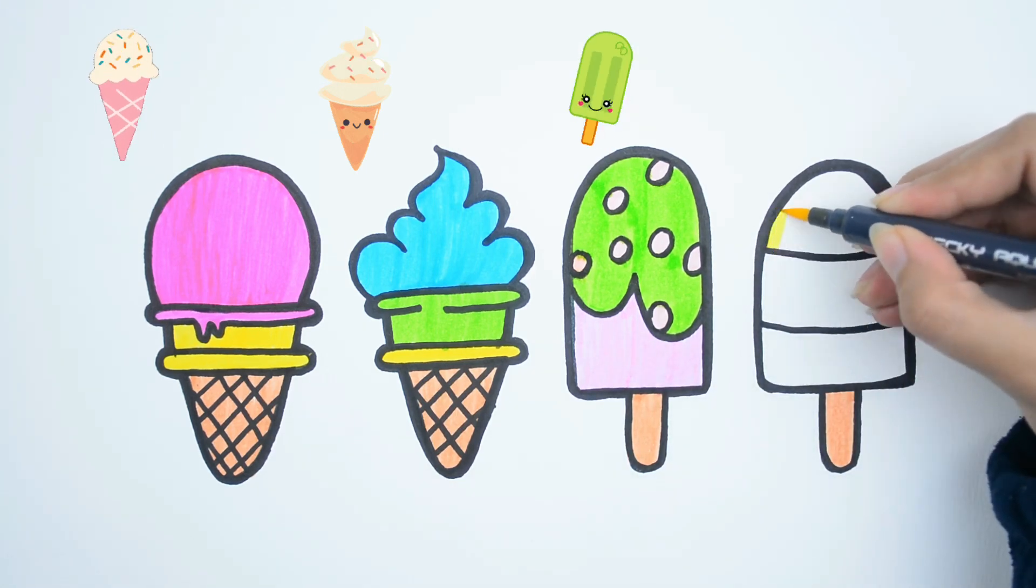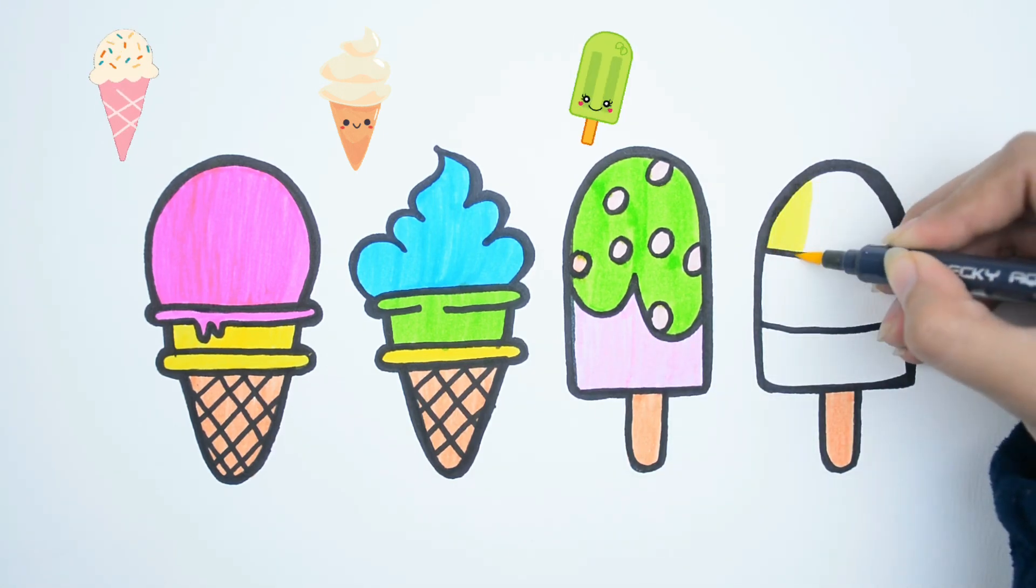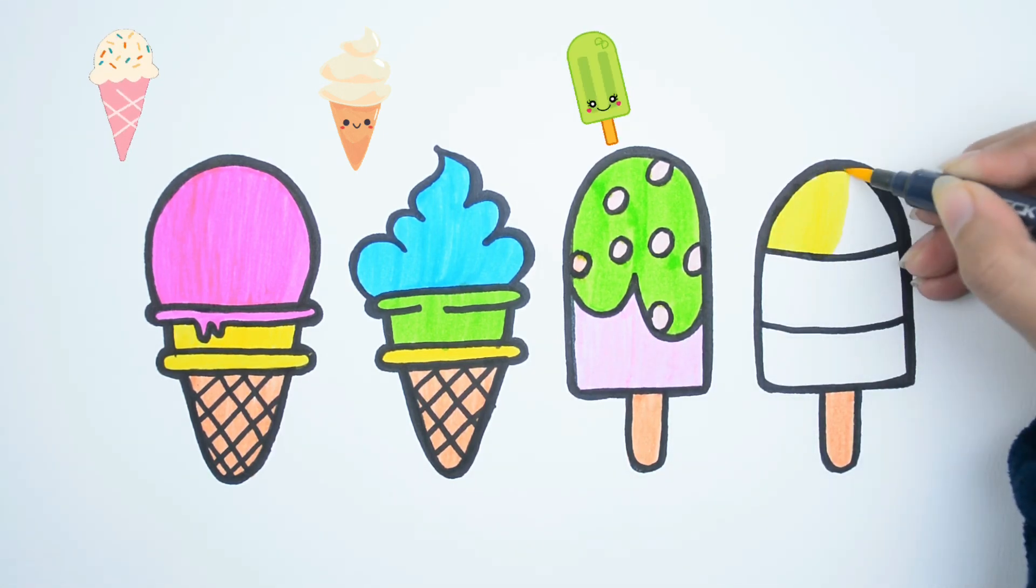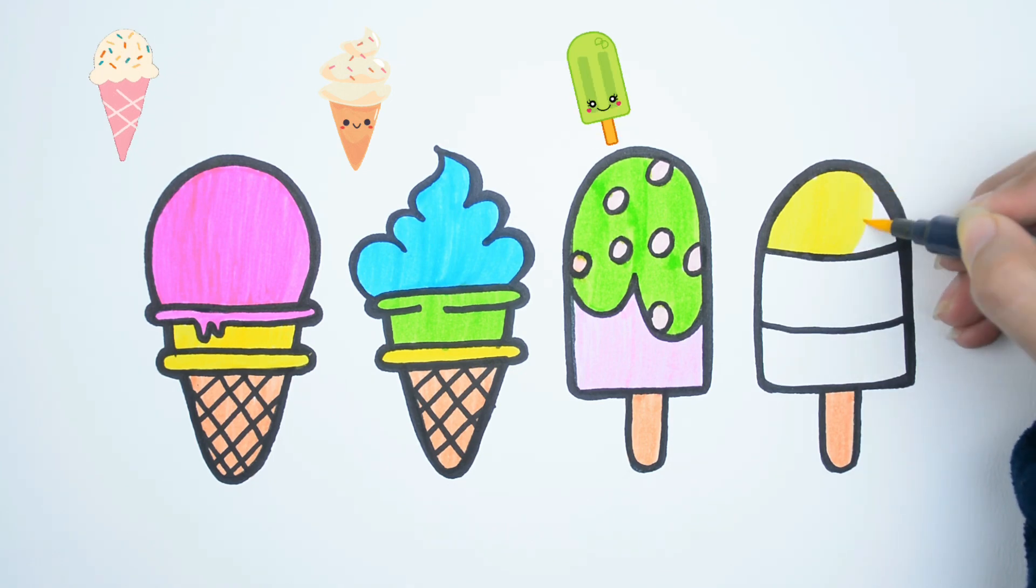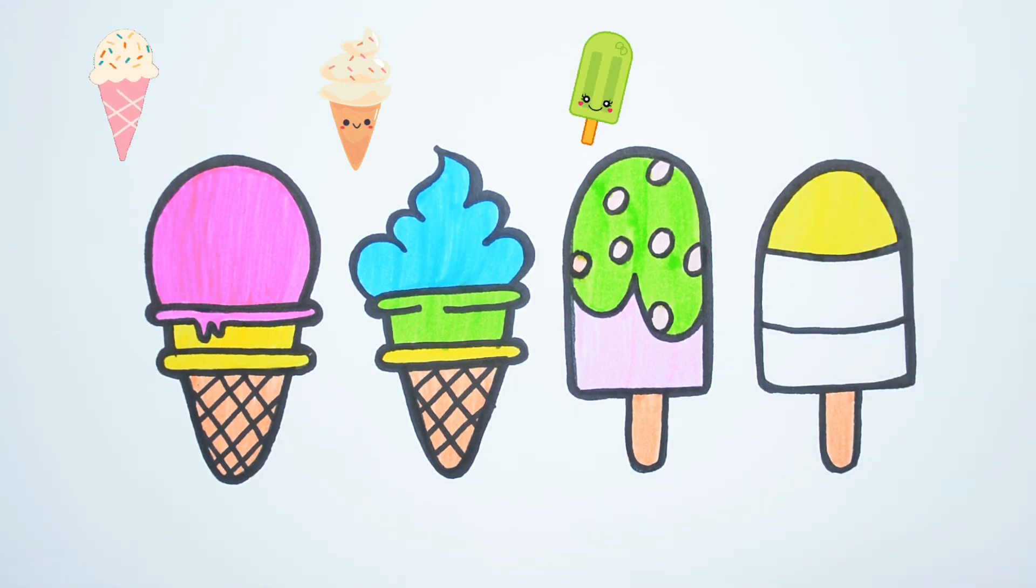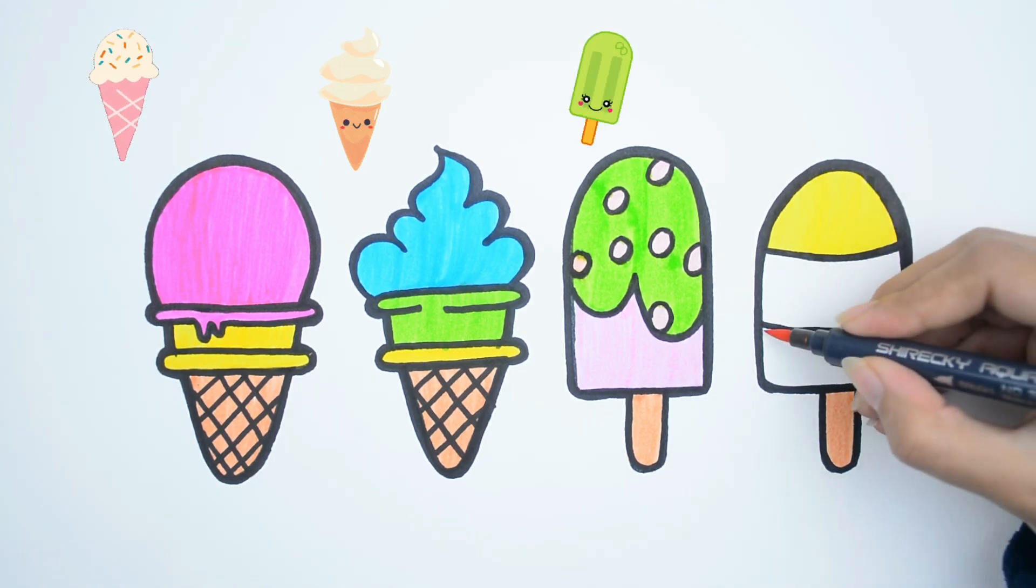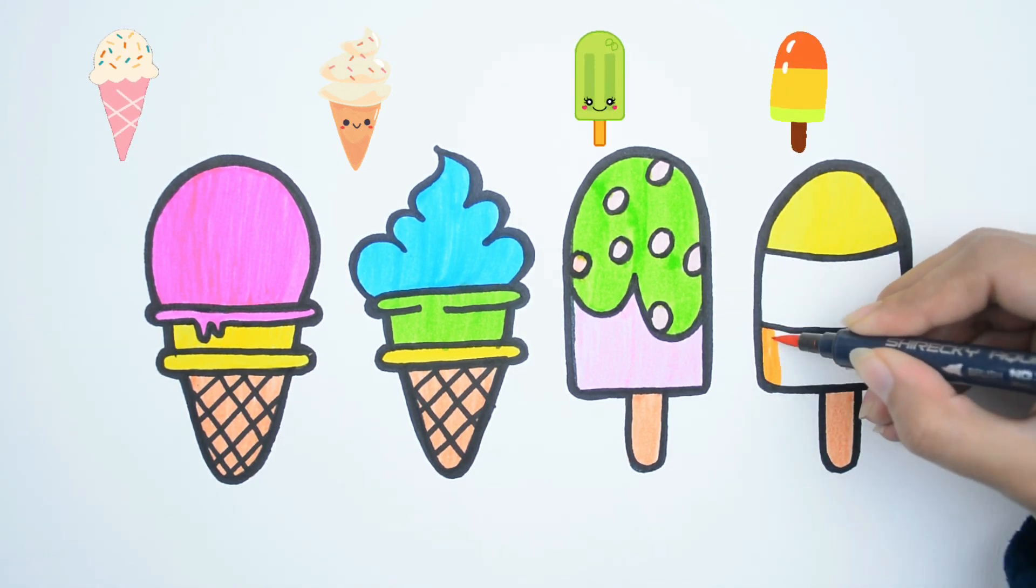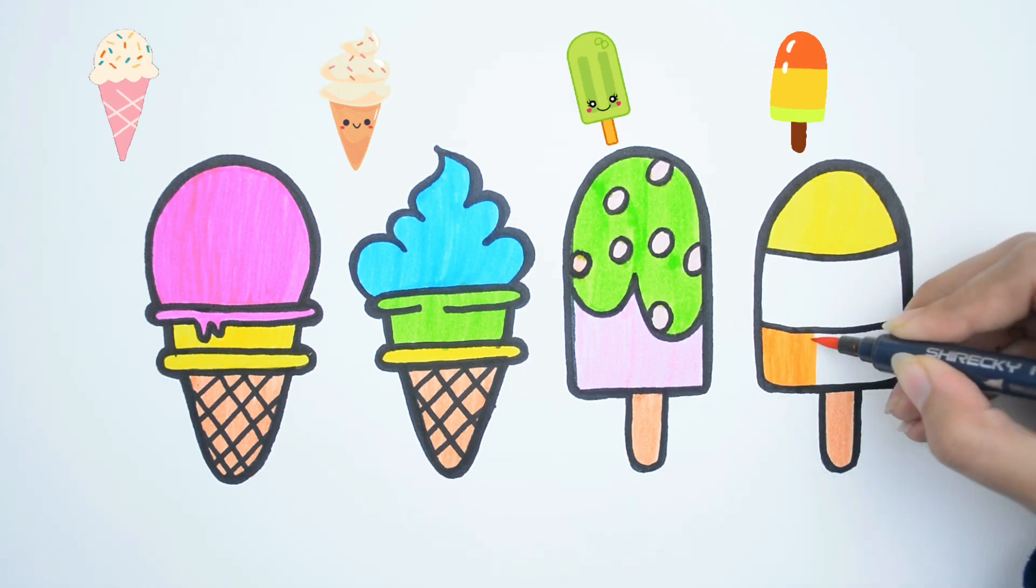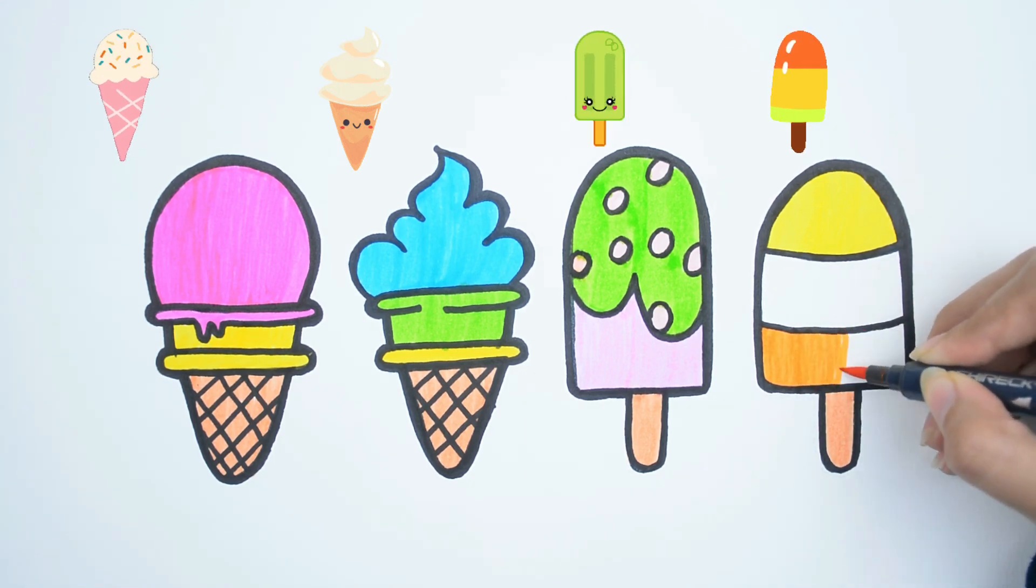A popsicle. Mmm. Yellow. Orange. Popsicles are so icy.